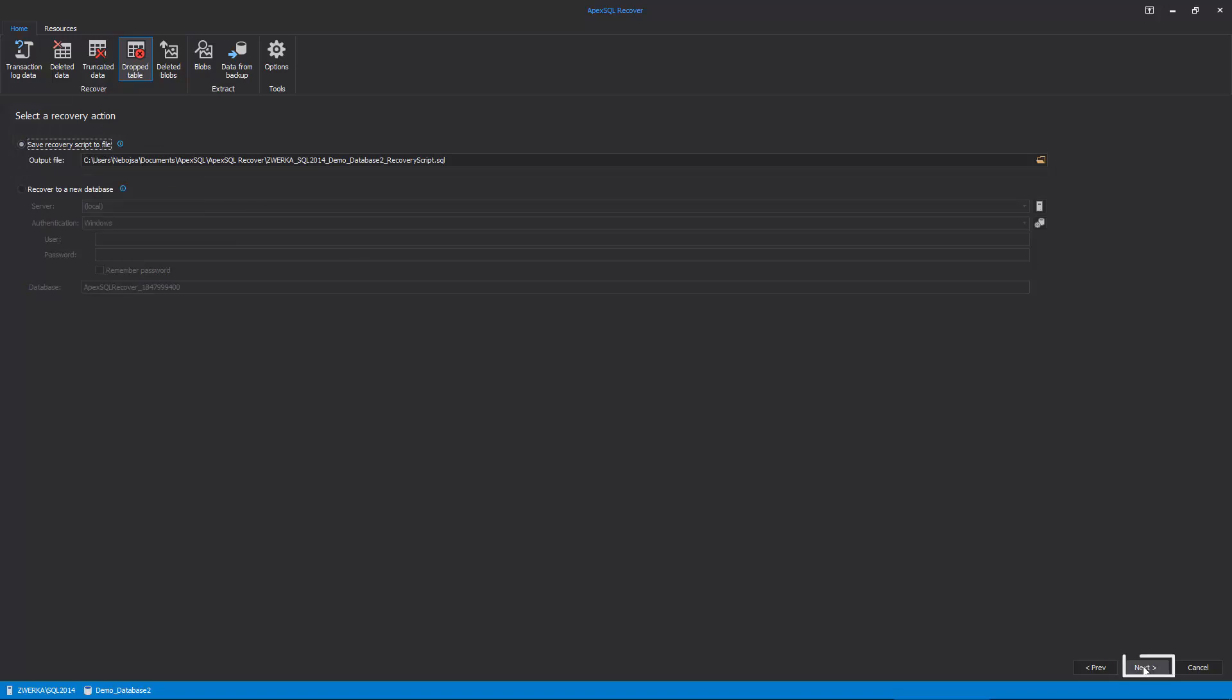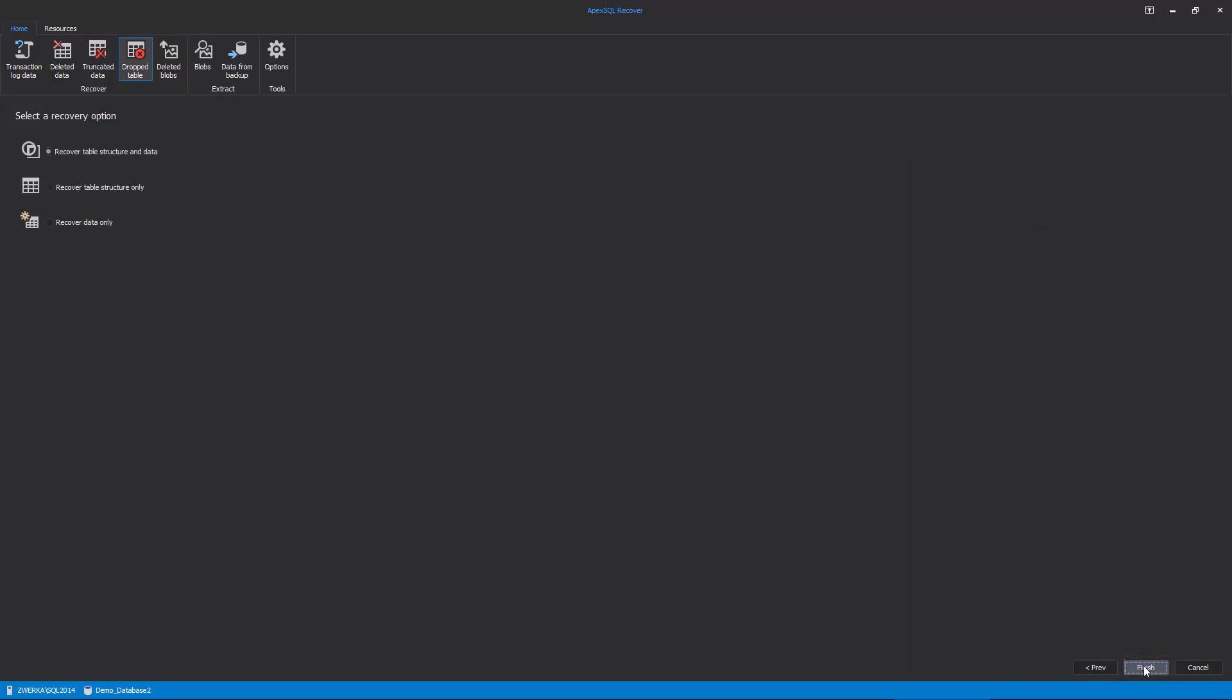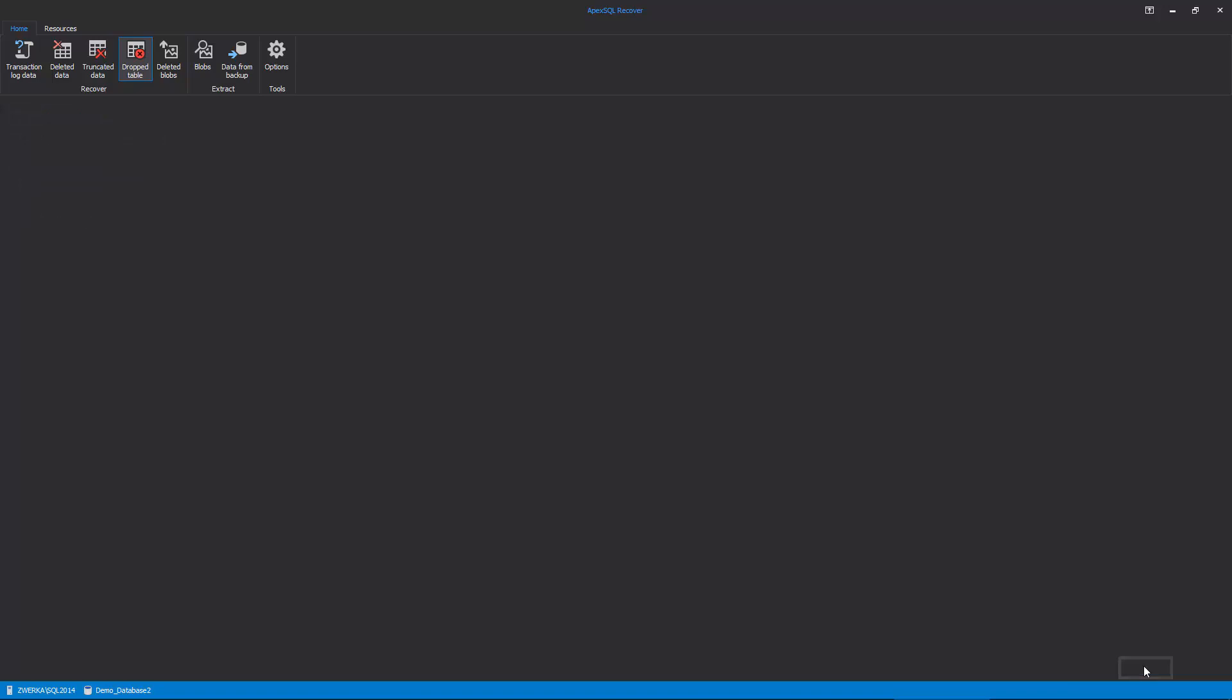The final step of the wizard allows us to choose between recovering only structure, only data, or both together. Since we want to recover both structure and data, let's simply proceed.